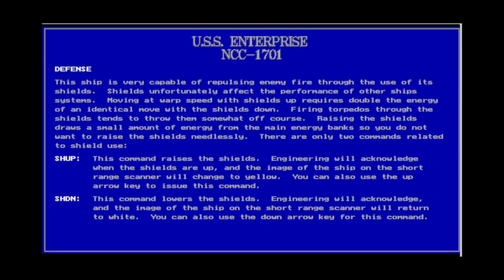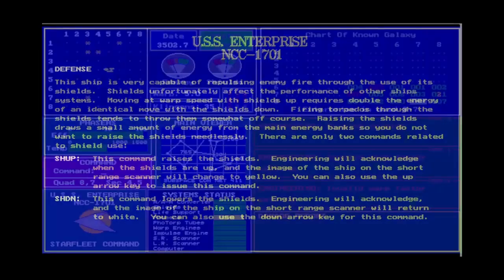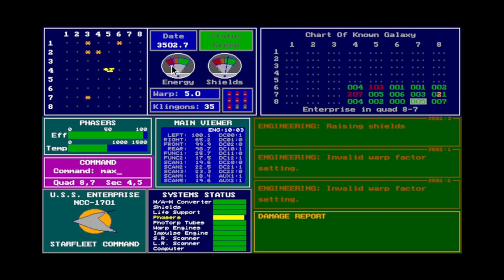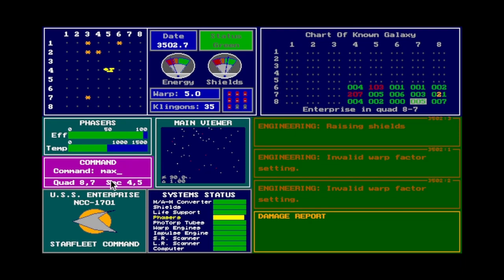Defense: warping with shields up doubles the energy used for that journey, so warp 4 seems an okay balance. Torpedoes are less accurate with shields up, and every time you raise the shields you use 50 units of main power, so it's probably better to do it only when you need to. The commands are shield up and shield down, or just use the arrow keys. You can also use the command MAX, which dumps as much main power into your shields as possible without having to go through the energy transfer screen.